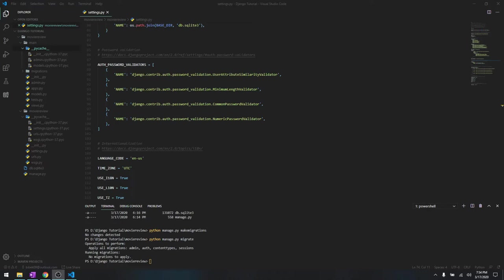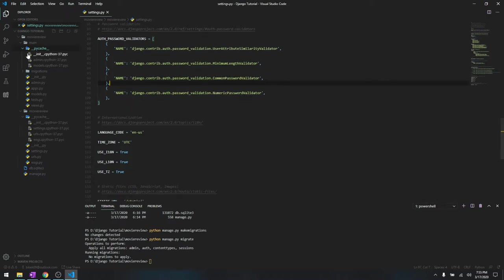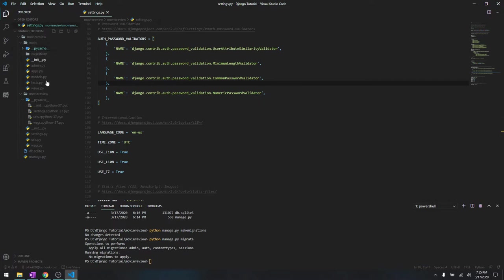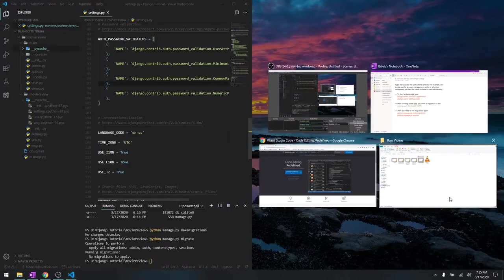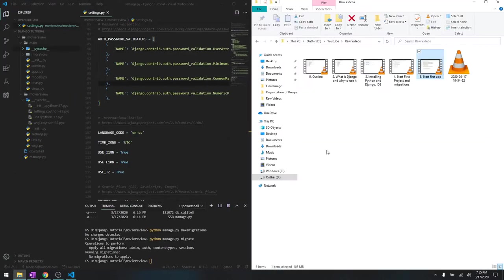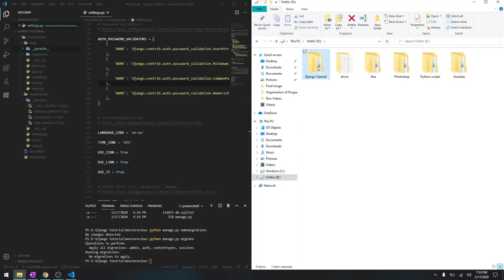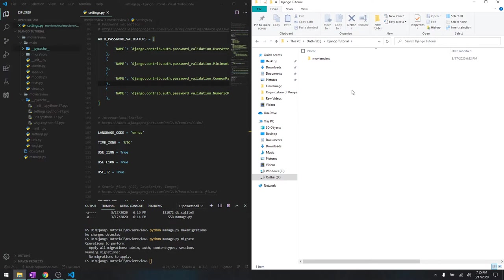Hey what's going on guys, welcome back to another tutorial in this Django tutorial series. Like I told you in the previous video, in this video I'm going to be going through all of these files, what do these files mean and how important they are. So for that, let me go into the Django directory and explain it to you one by one.